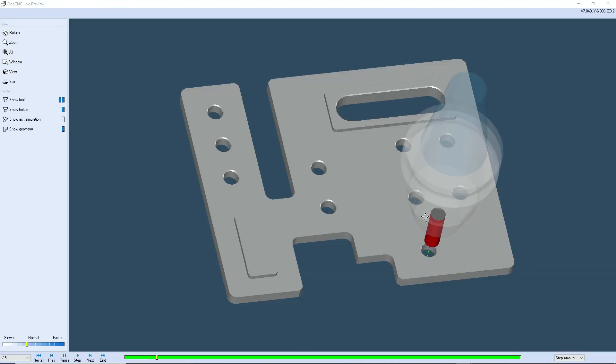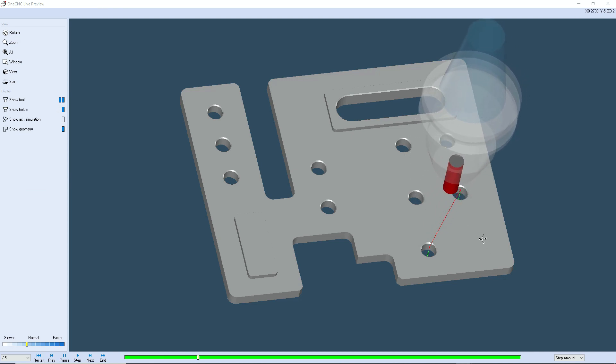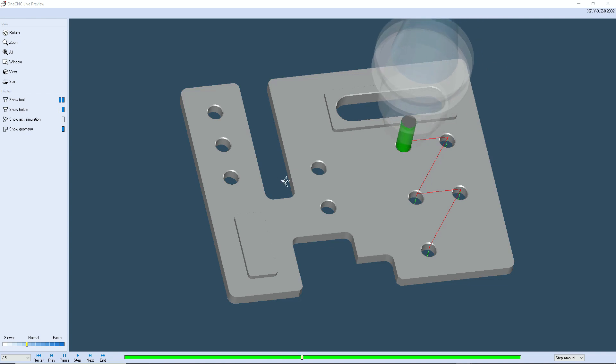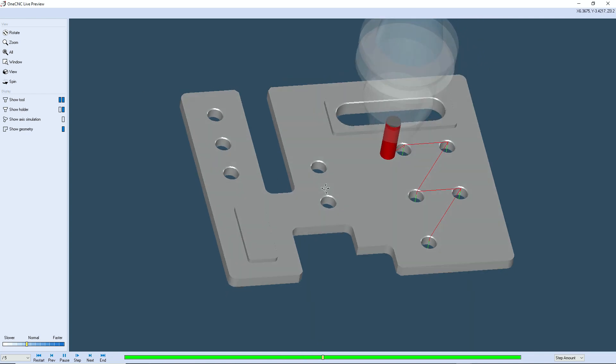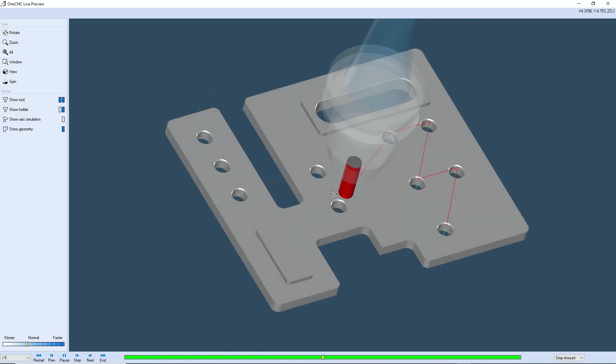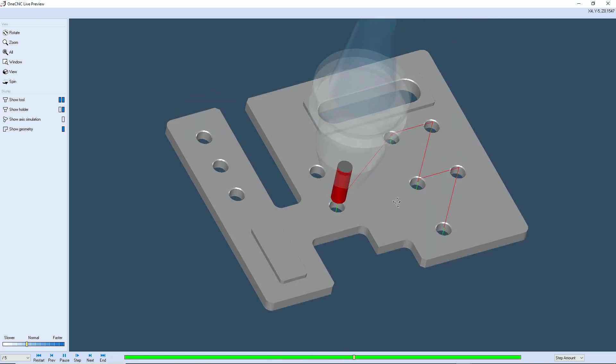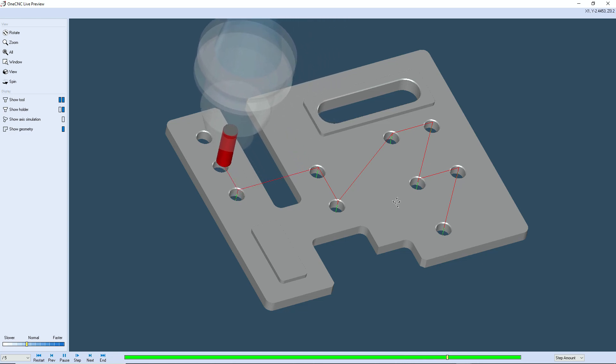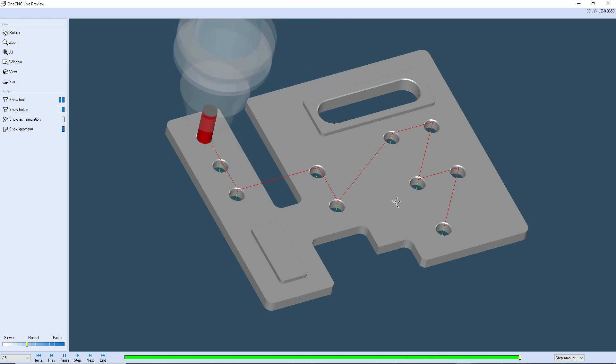And remember we're drilling from the lower right hand corner up towards the upper left hand corner. So you can see using the one CNC hole wizard, you've got a lot of control in regards to changing the order in which you're drilling the holes.